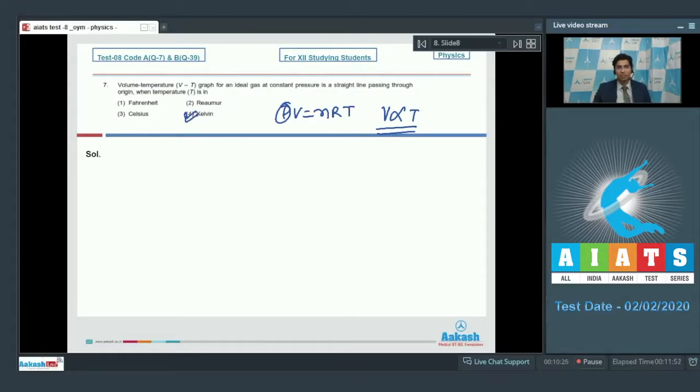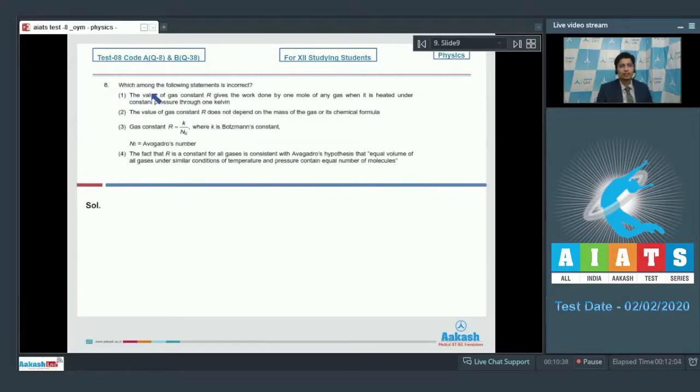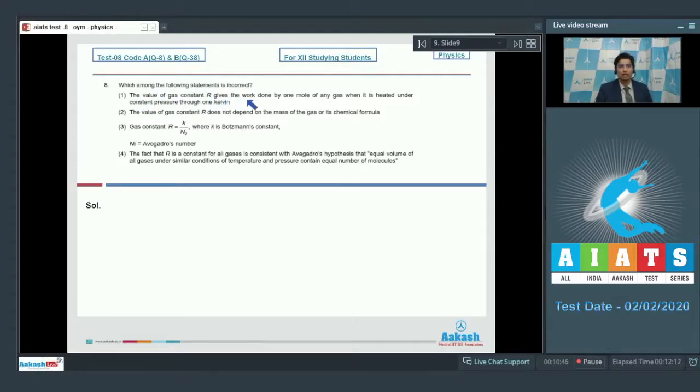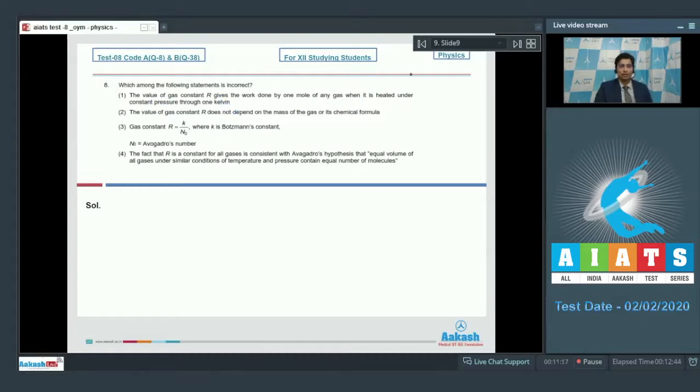Now let us proceed to question number 8. Question 8 says, which among the following statements is incorrect? So four statements have been given to us. First statement is, the value of gas constant R gives the work done by 1 mol of any gas when it is heated under the constant pressure through 1 Kelvin.